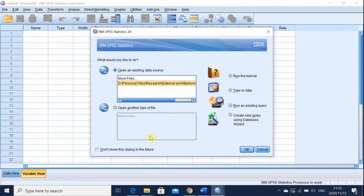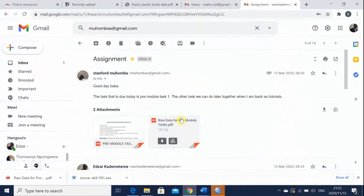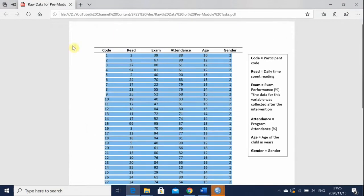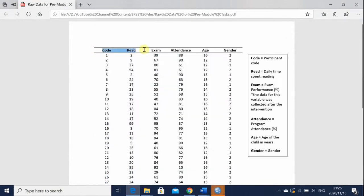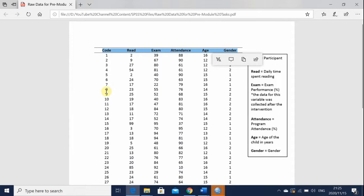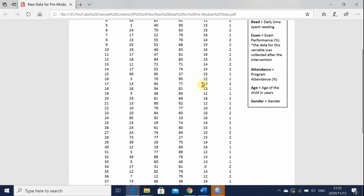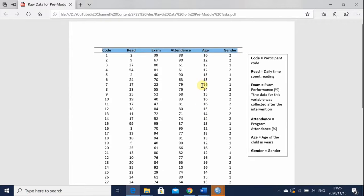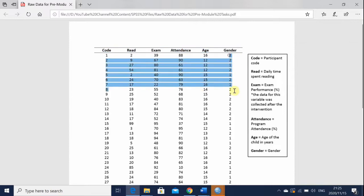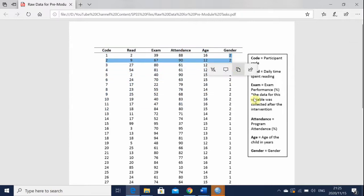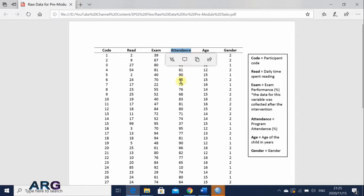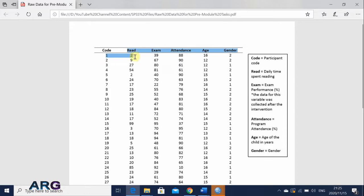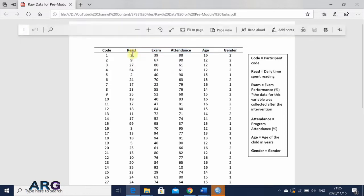But this time I am going to create a file like this one. You can see here it has got this set of variables: code, read, exam, attendance, age and gender. So it just shows exam performance for different kind of people based on certain age. You can see that we are ranging from 16, 12, 13, 14, 15 and so on. So it looks like these are teenagers.